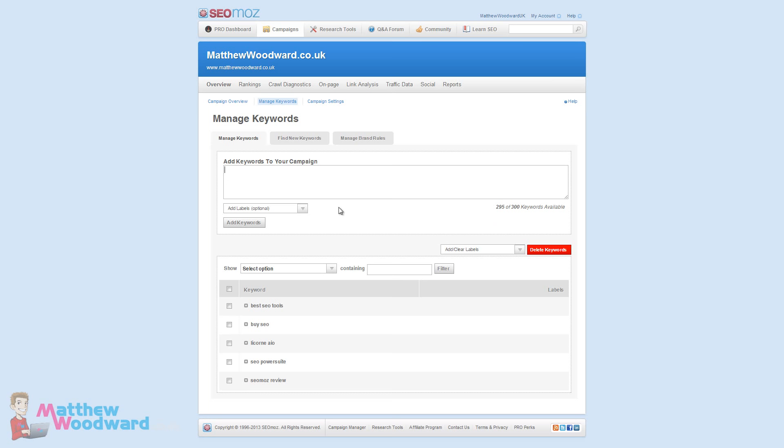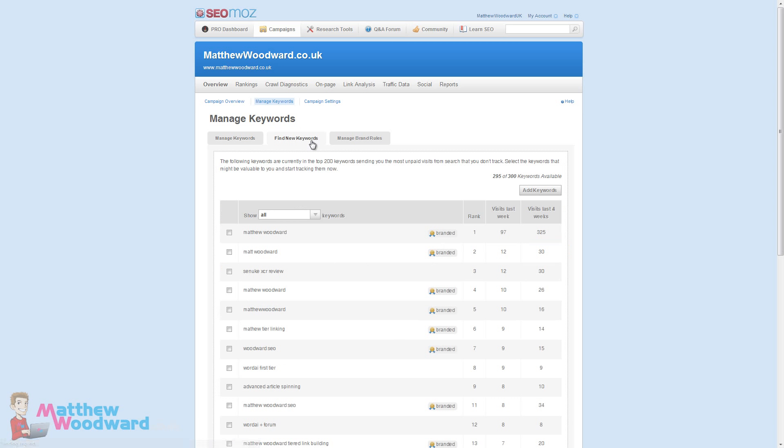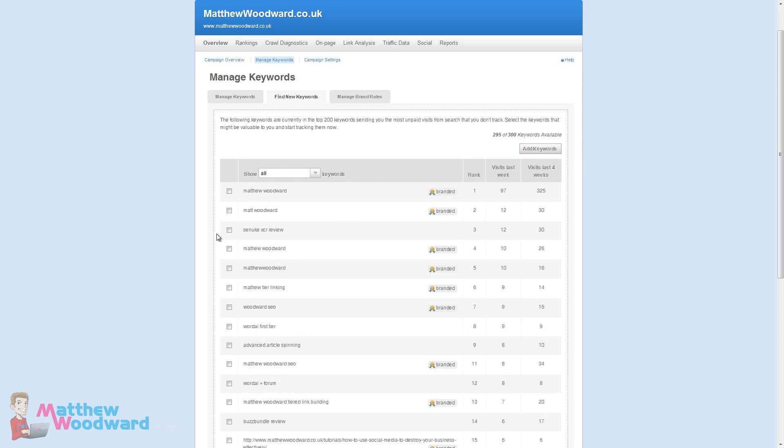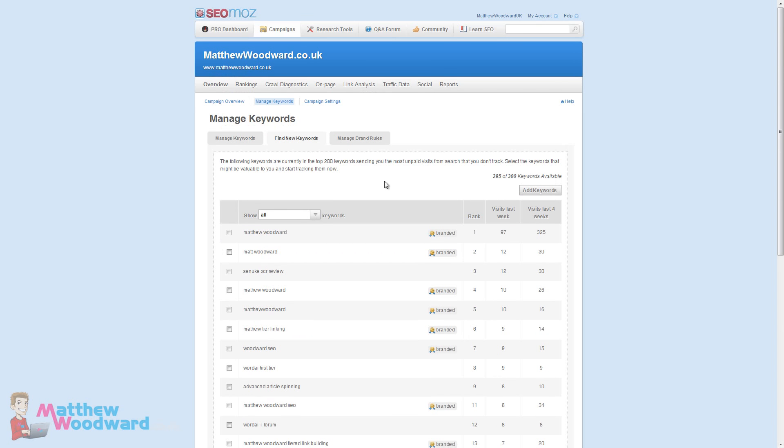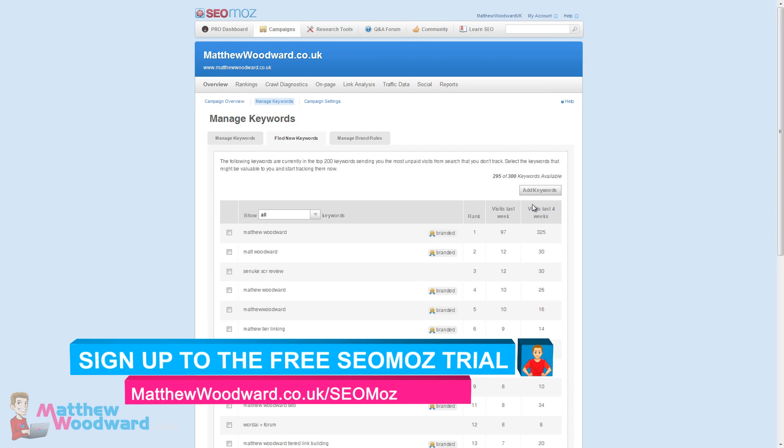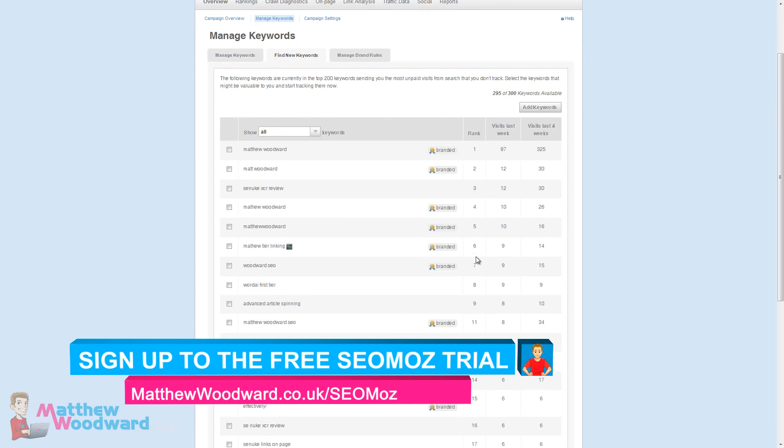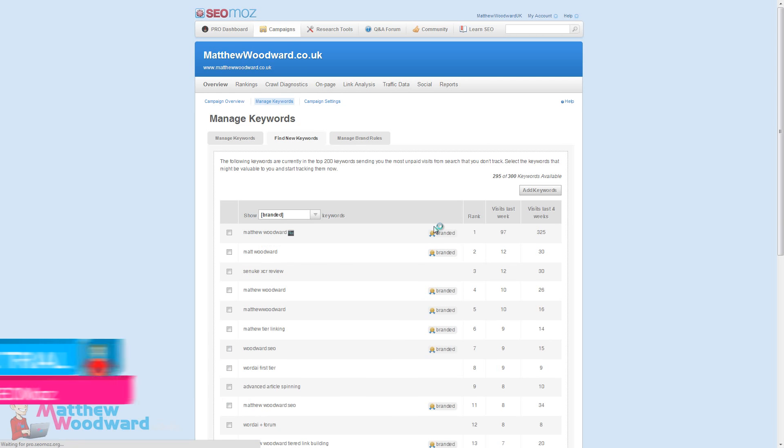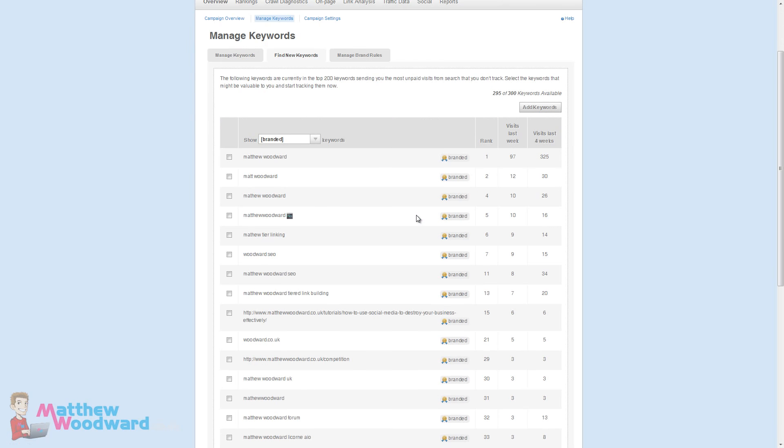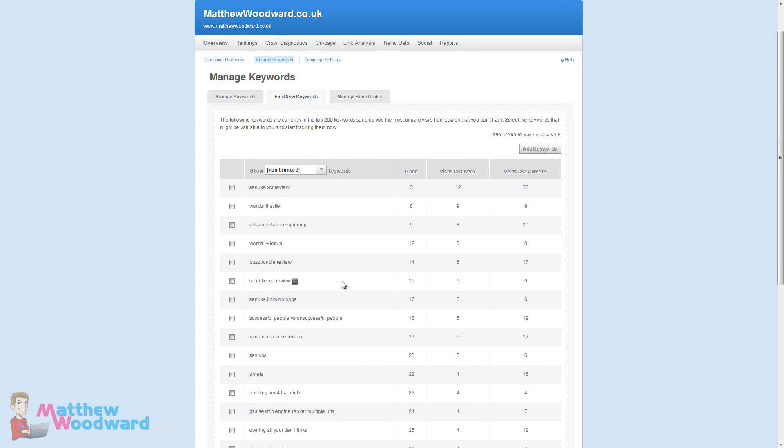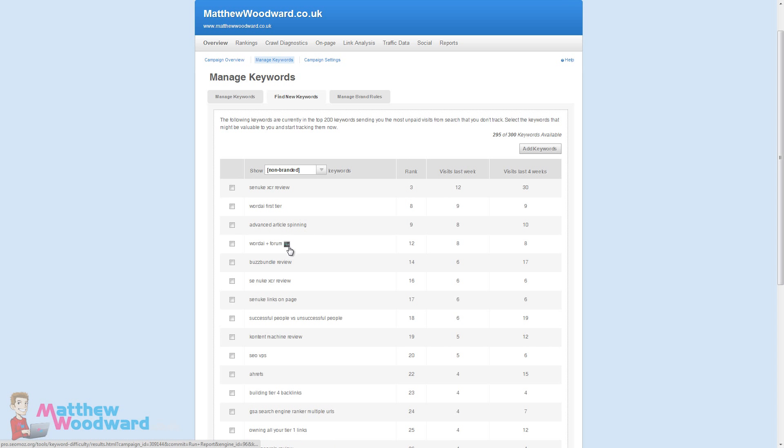Now finding which keywords you want to track, SEOmoz actually makes this pretty easy. You can come to the find new keywords tab and this shows us the top 200 keywords currently sending you traffic from Google Analytics. You can see how many visits you've had in the last week and the last four weeks and where you currently rank. You can filter for branded keywords or non-branded keywords. You can even analyze the keyword further to determine how difficult it is and what you could do to improve your rank.